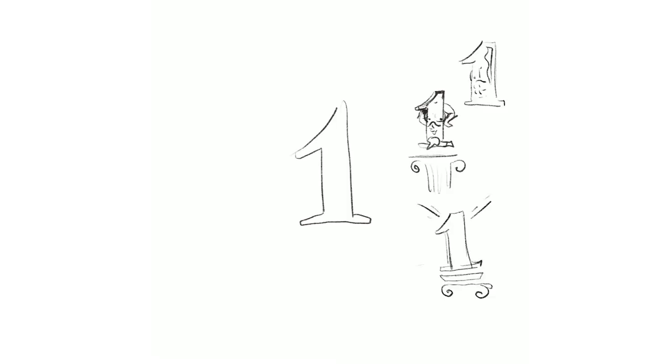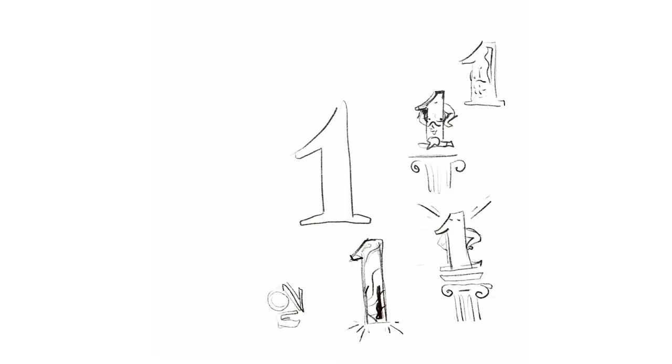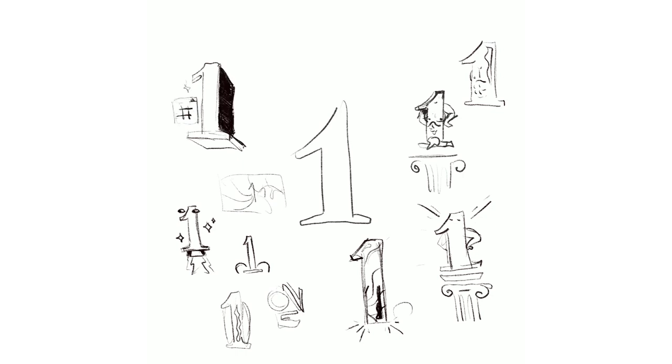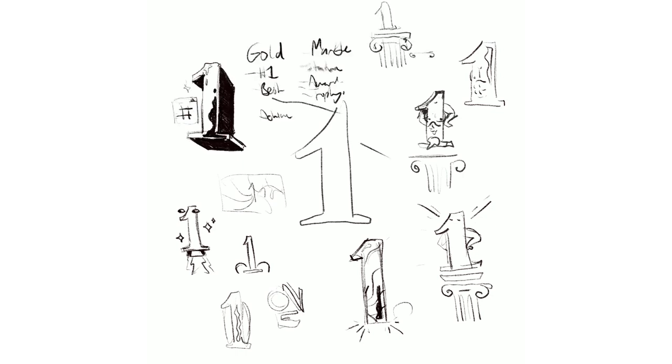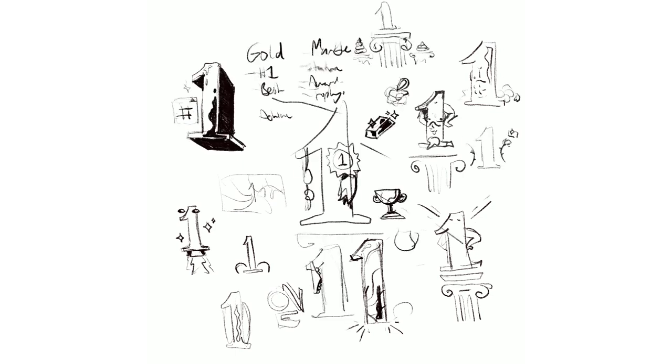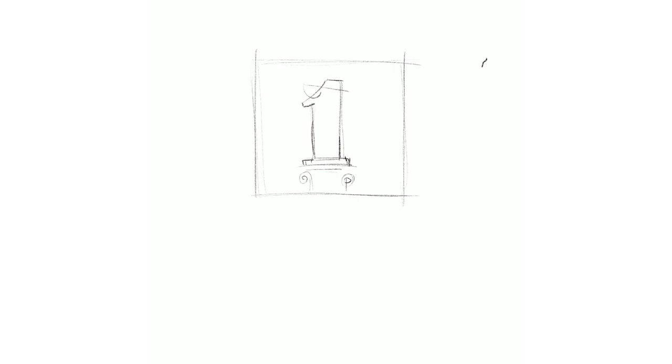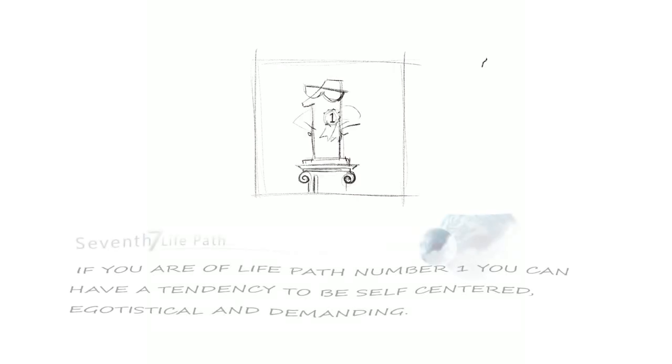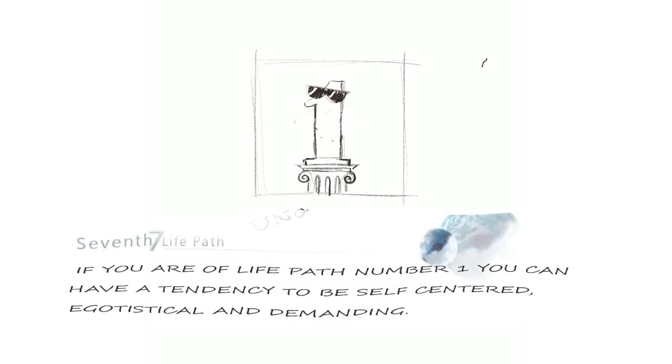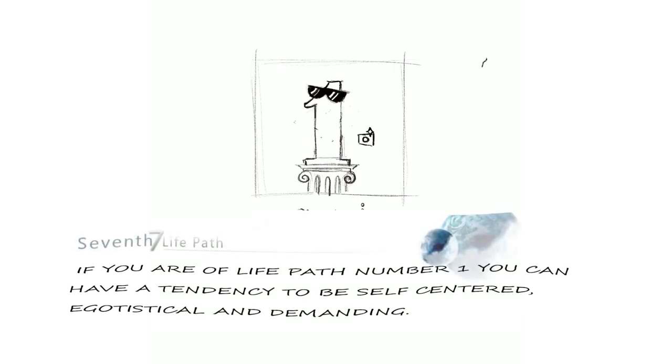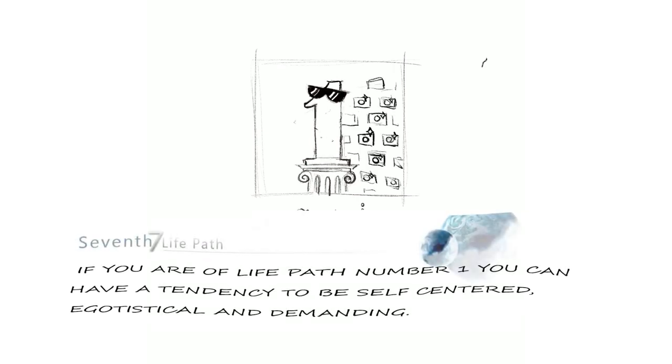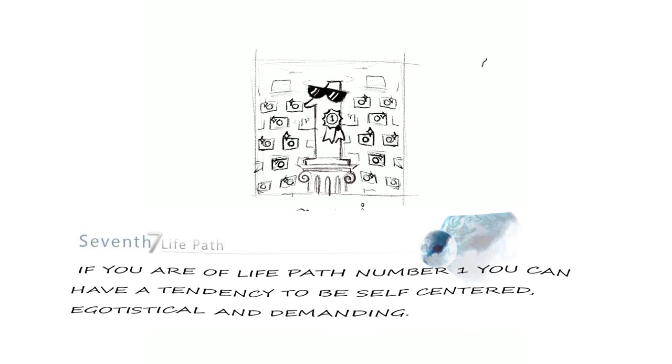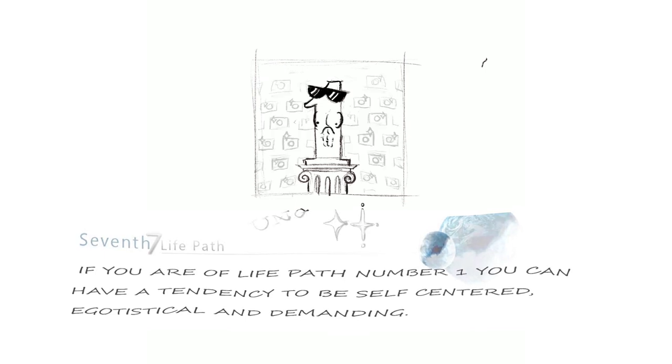I started off sketching in Procreate and I wanted to show the more negative sides of number one. According to some superstition website, if you are on life path number one, you can have the tendency to be self-centered, egotistical and demanding. So that is what I'm trying to portray here.